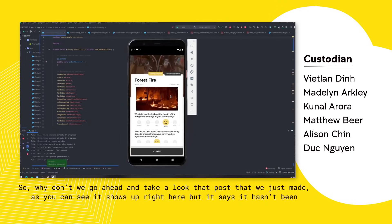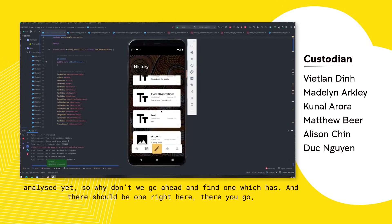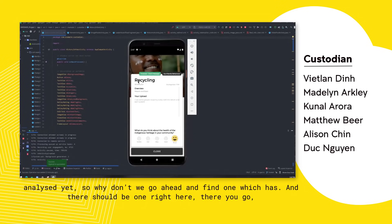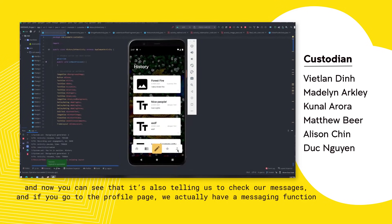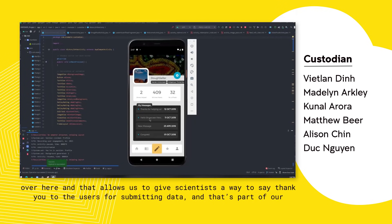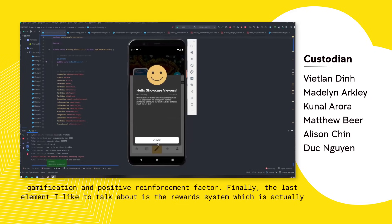Let's go ahead and take a look at that post we just made — it shows up right here, but it says it hasn't been analysed yet. Here's one which has been analysed, and it's also telling us to check our messages. On the profile page, we have a messaging function that allows scientists to say thank you to users for submitting data, which is part of our gamification and positive reinforcement factor.